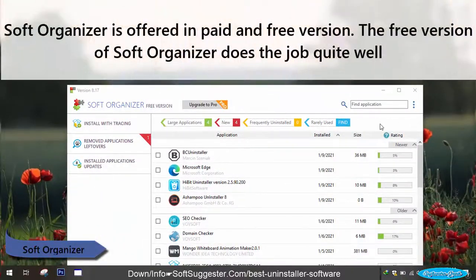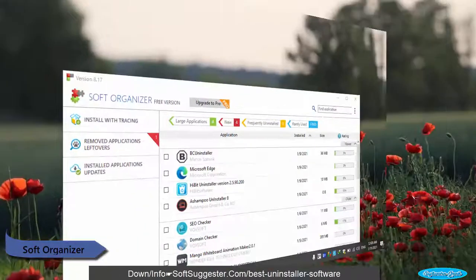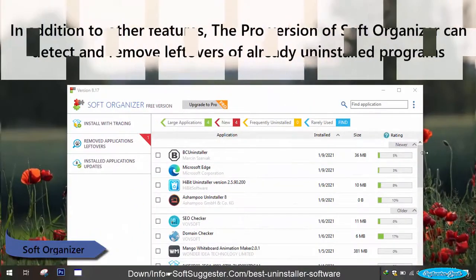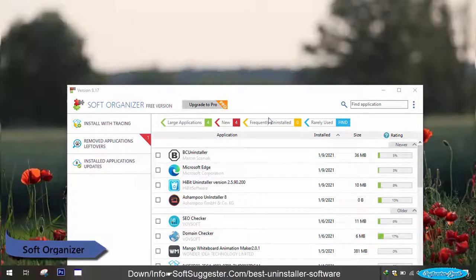Soft Organizer is offered in paid and free versions. The free version of Soft Organizer does the job quite well. In addition to other features, the pro version of Soft Organizer can detect and remove leftovers of already uninstalled programs.